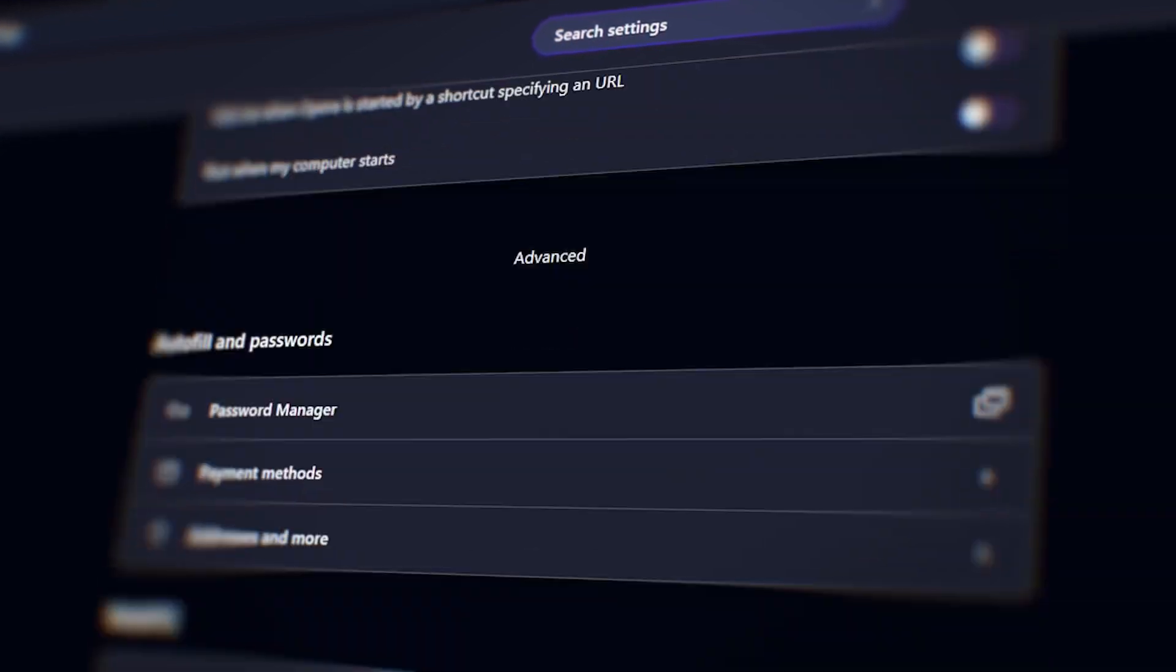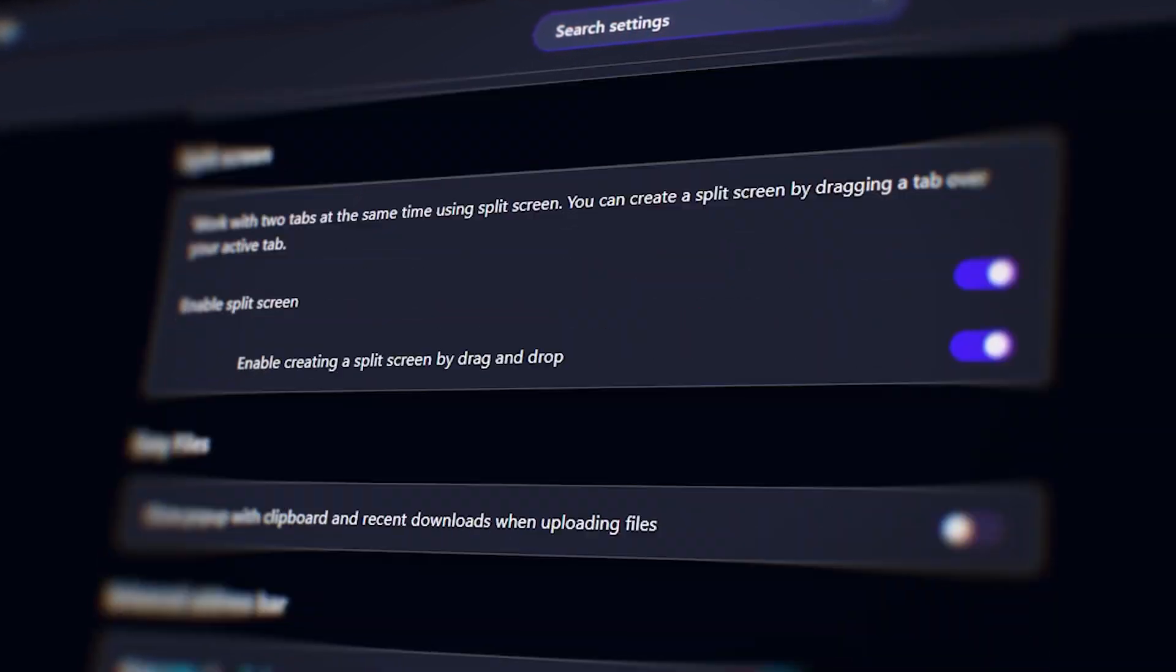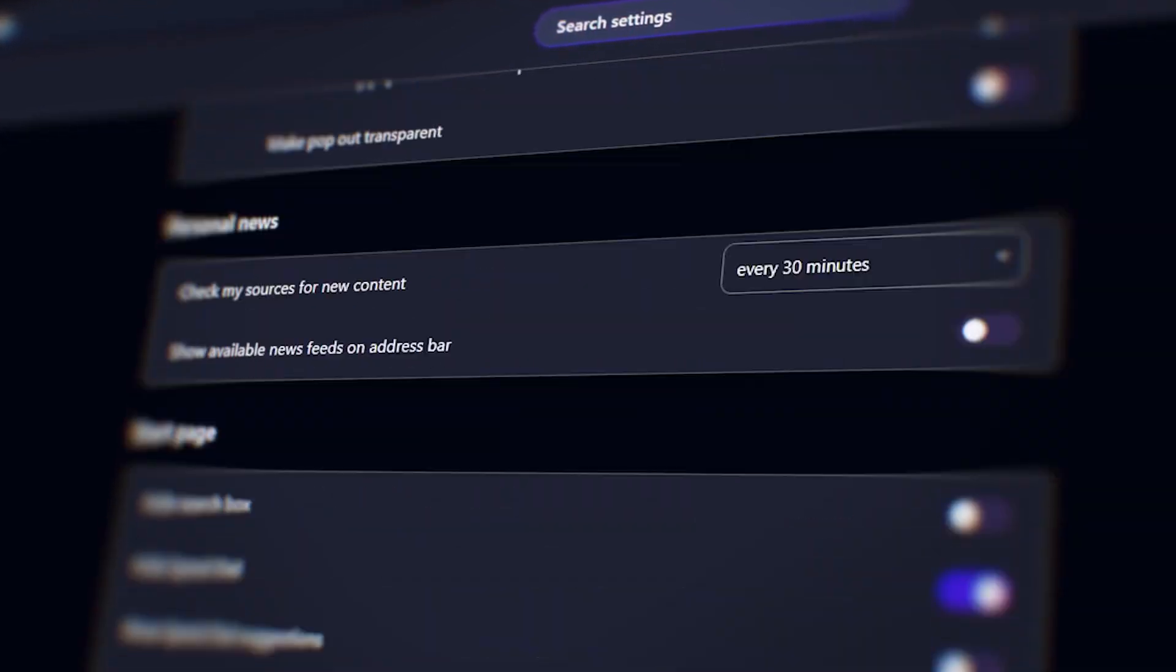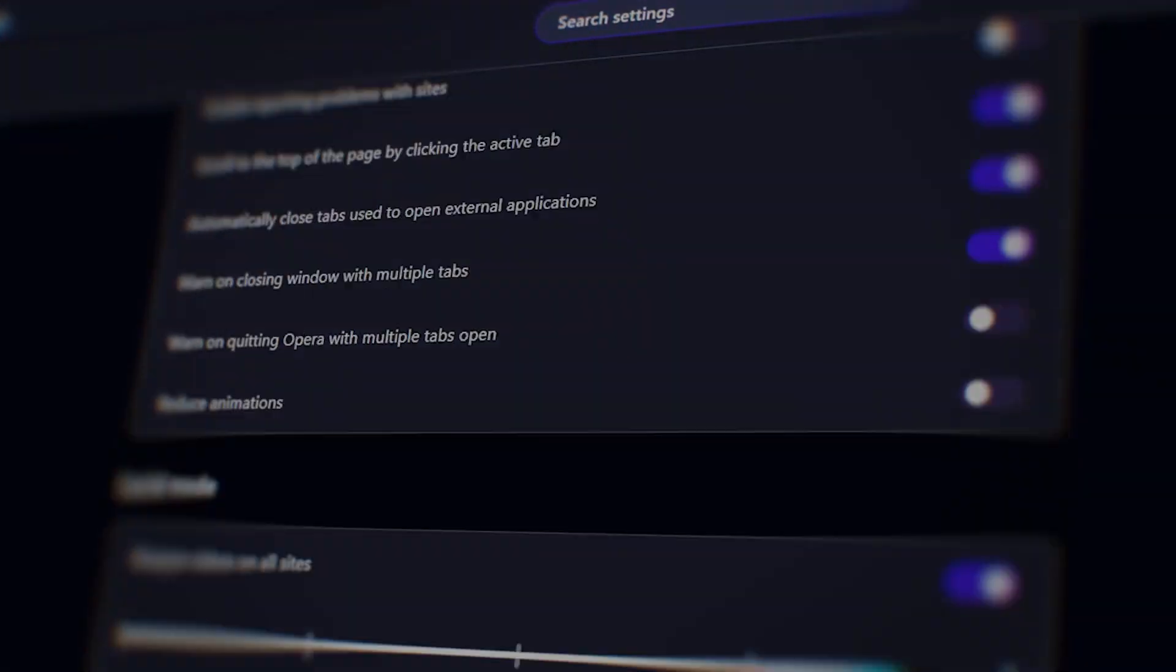The Opera browser has a lot of settings and if you're wondering where to start from, here are 8 settings that you might want to start with.